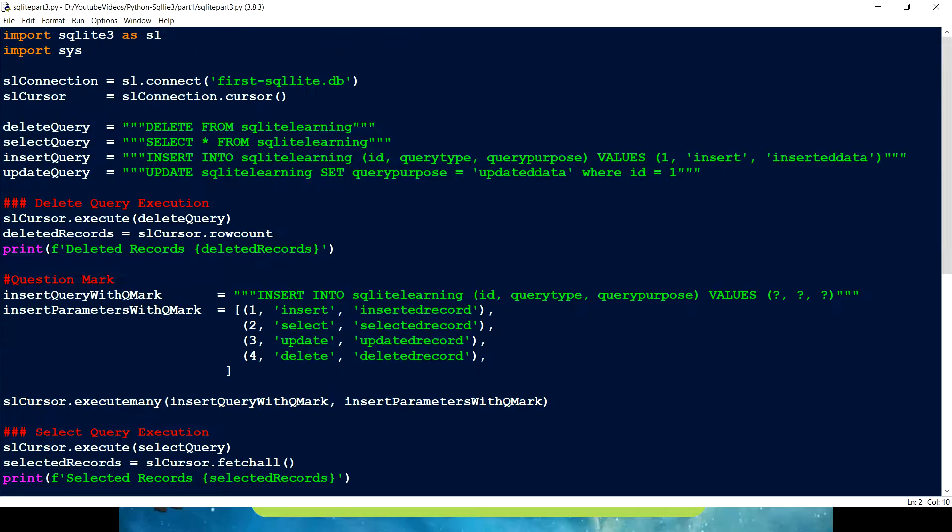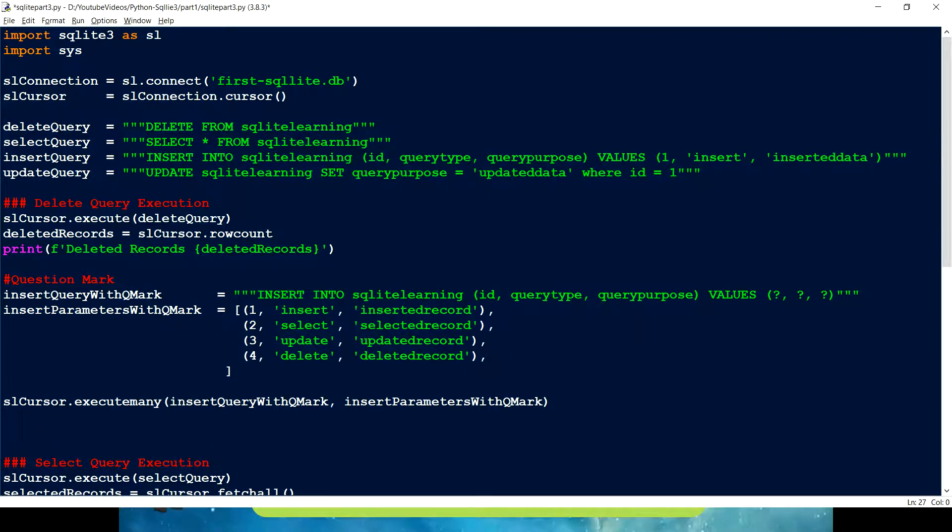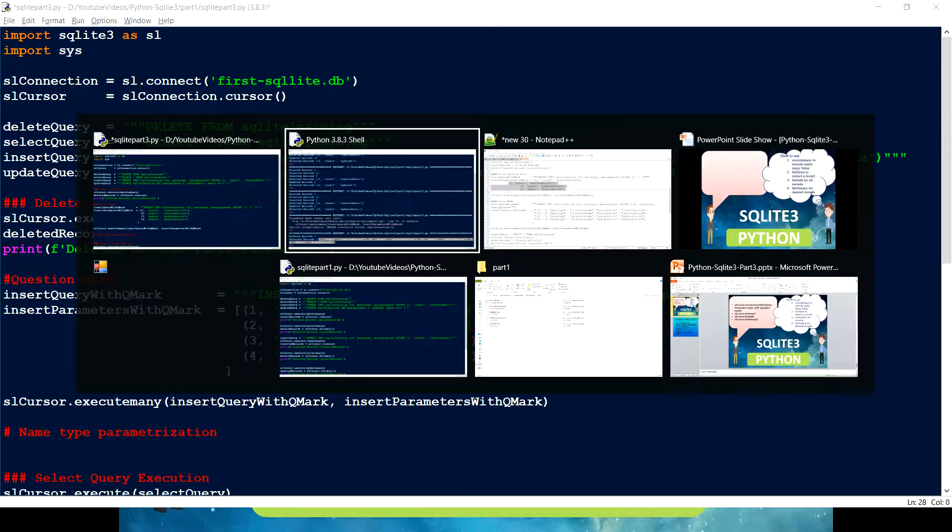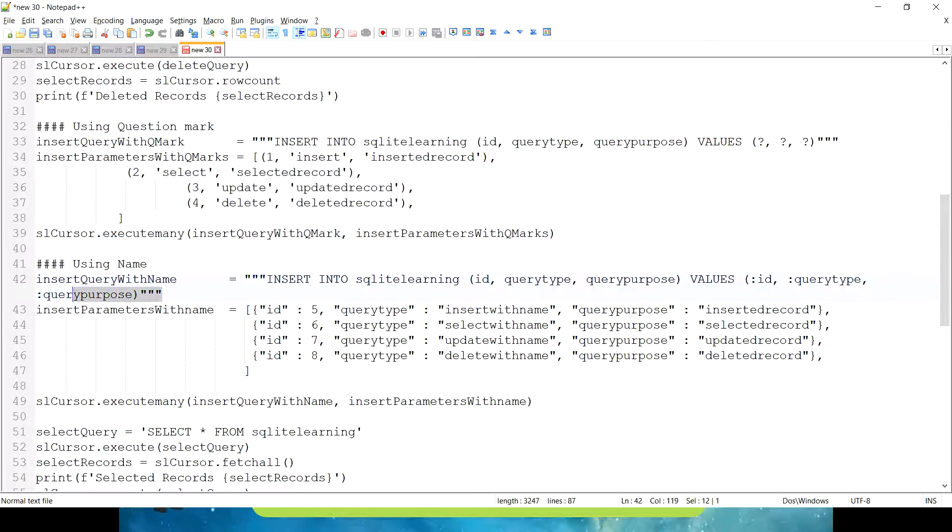So what we are doing here is we are just using fetch all. But this time we have used the question mark. What if I don't want to use this question mark? Then we have another way to do that. And that is known as named type parameterization. So what does it mean? That type of, I always use that one because that gives more readability.